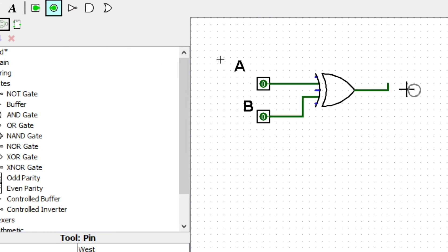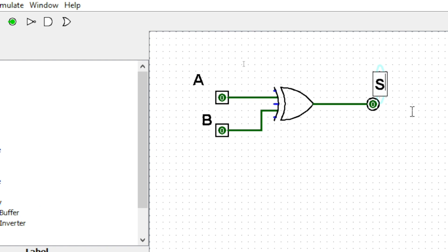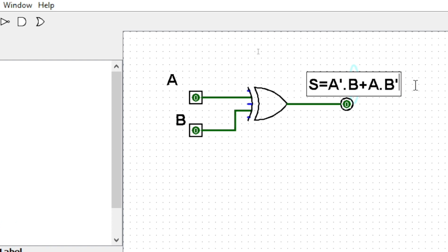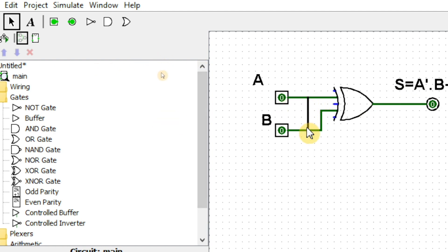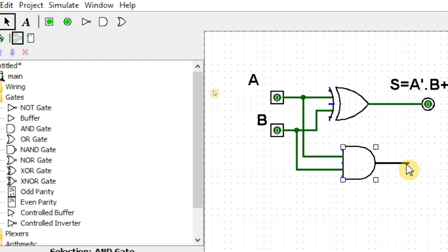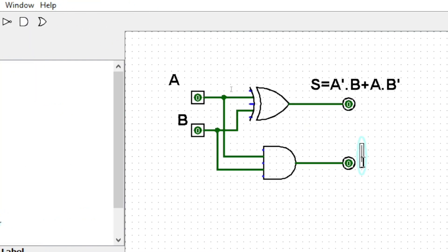The XOR gate output gives us the sum. We write the formula: S = A'·B + A·B', which is the XOR formula. For the carry bit we again split the signal from A and B and take an AND gate. The output of the AND gate will be our carry bit, with formula C = A·B.